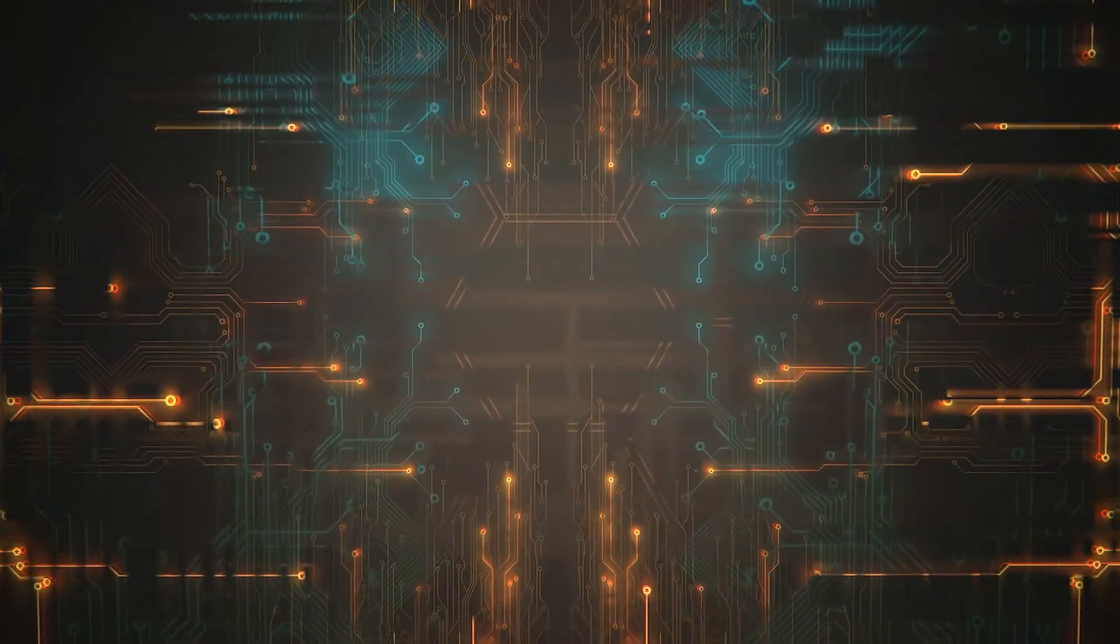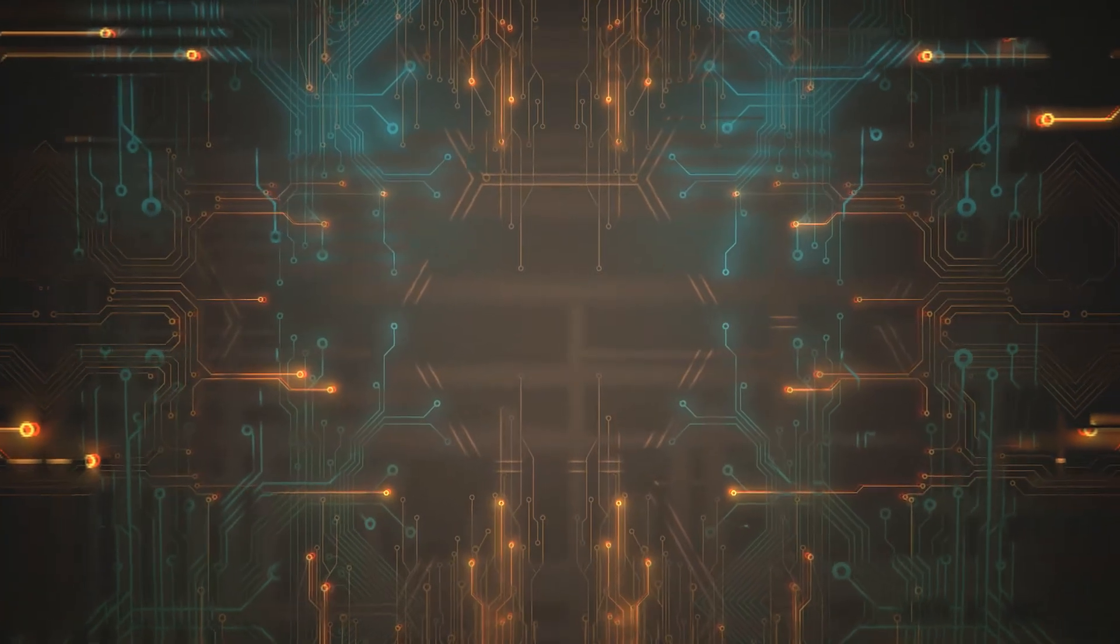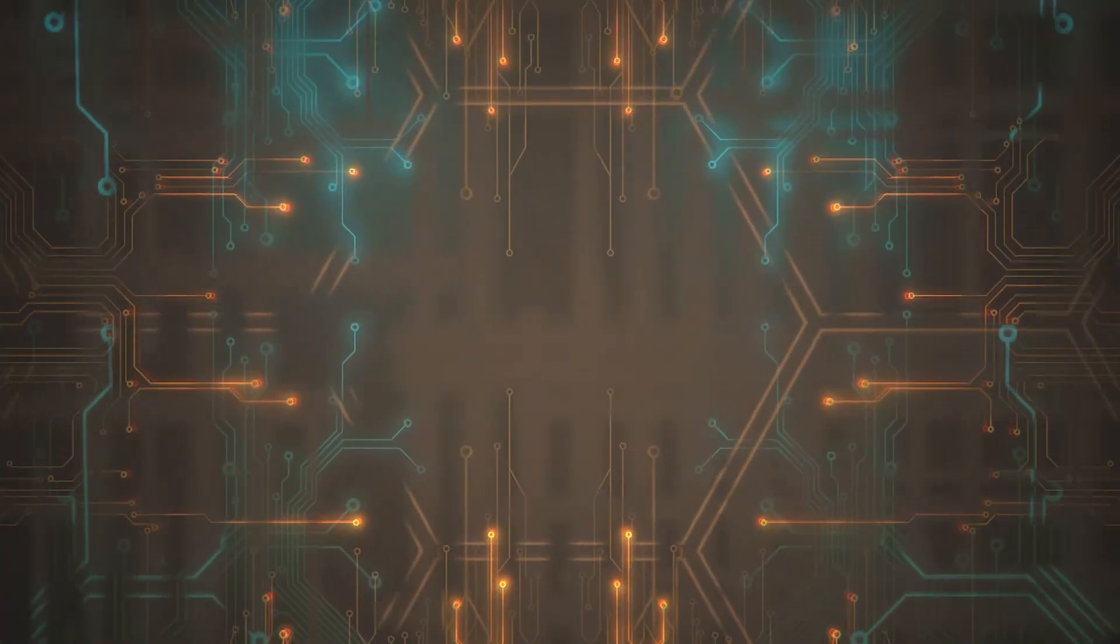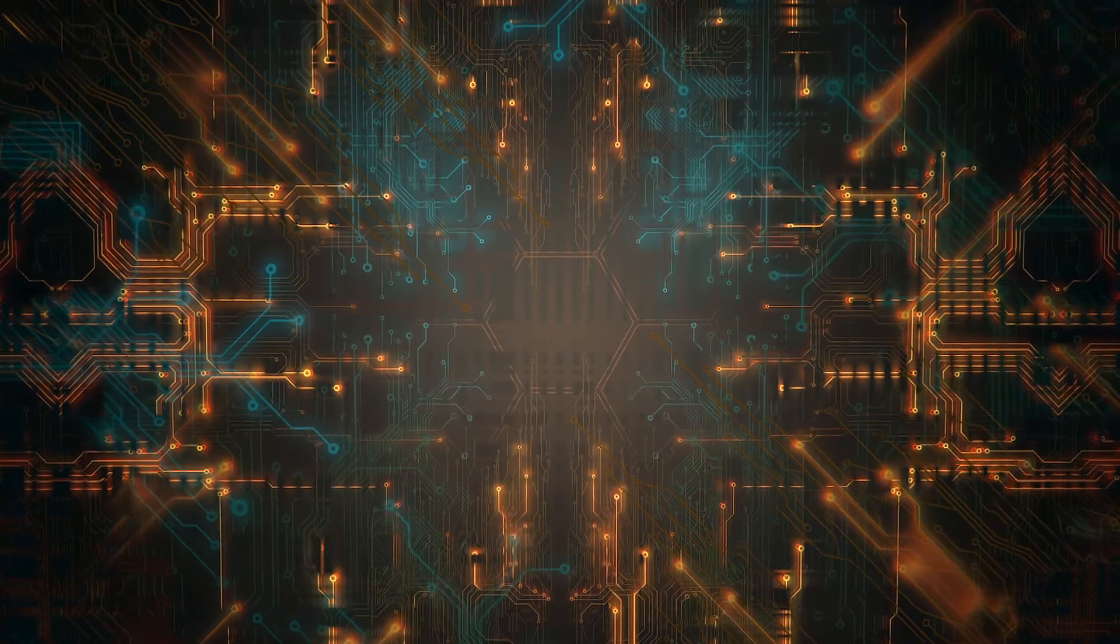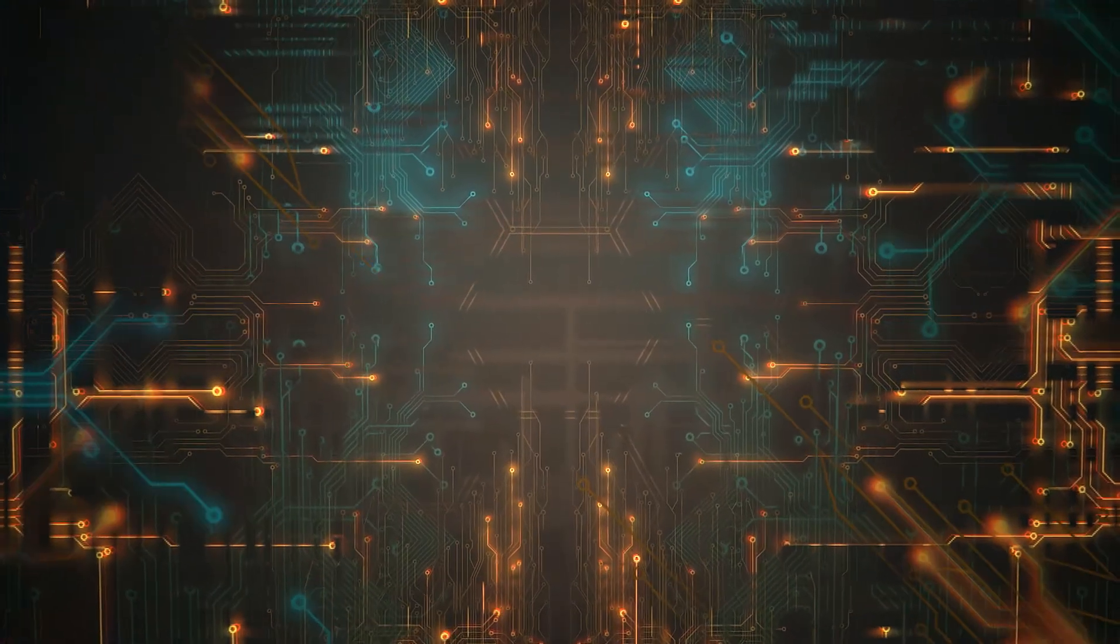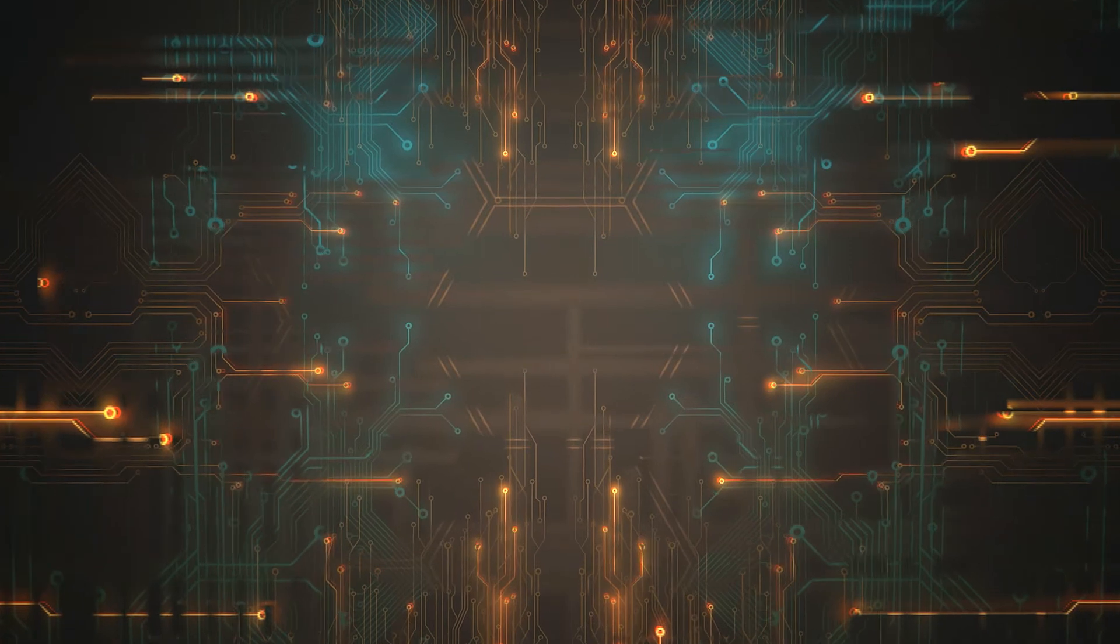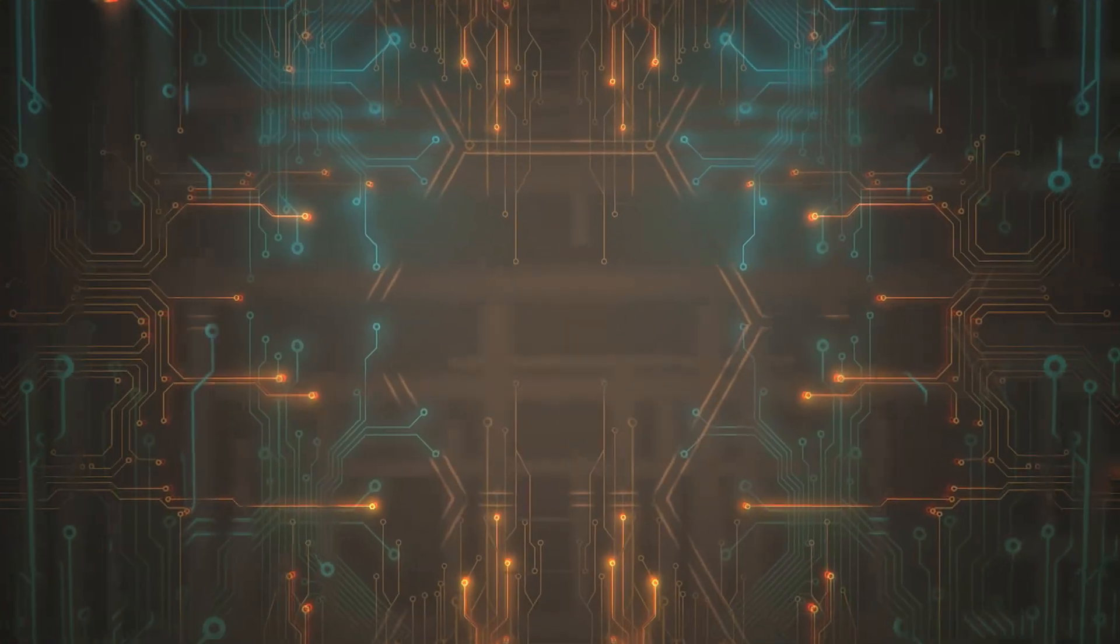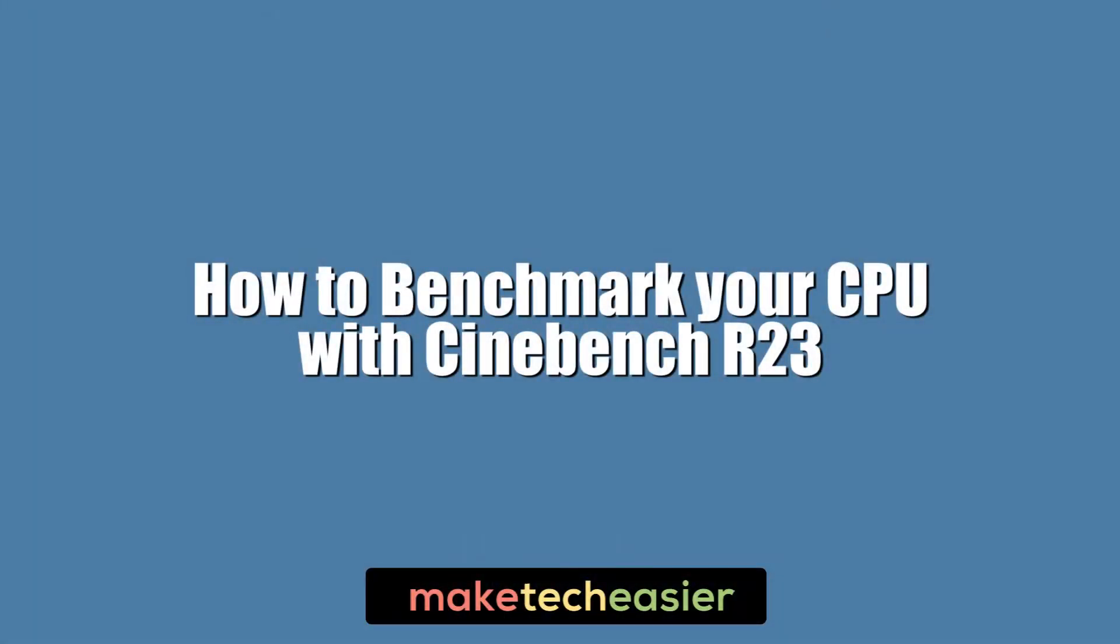Benchmarking your PC is a vital way to make sure it's performing as expected and performing stably. Cinebench is one of the very best tools out there to put your CPU through its paces. Since the release of Cinebench R23, some things have changed to give you even more control over your CPU benchmarking. Here we're going to show you how to use it.